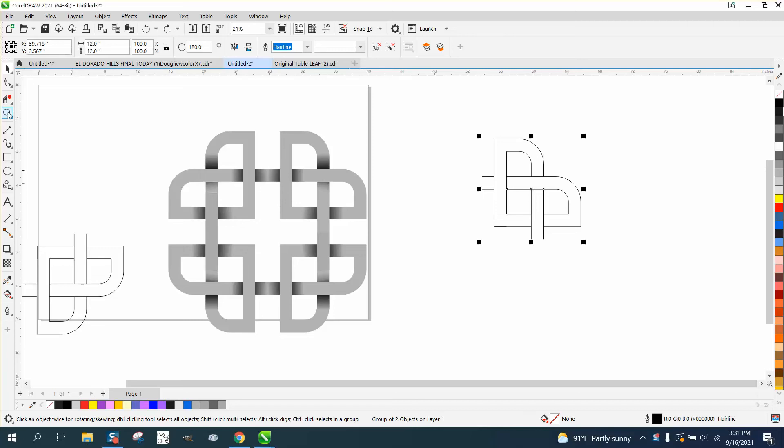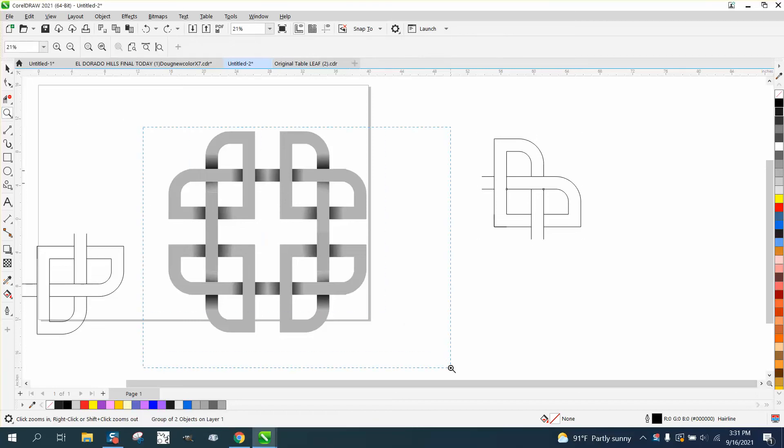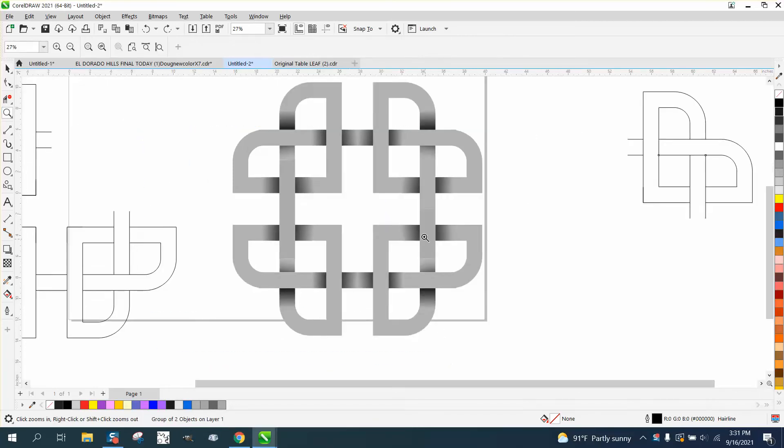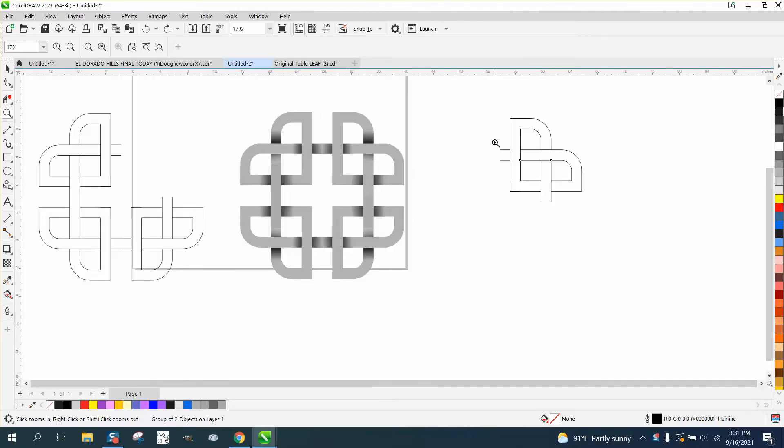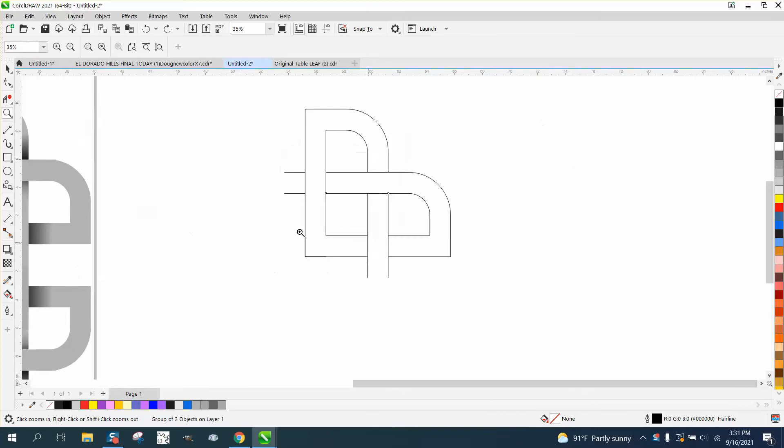Hi, it's me again with CorelDRAW Tips and Tricks and this is part three and hopefully the last one. Make it look like it goes under. Could have done a little bit of a better job with some shadowing, but I'm going to do it a little bit different this time, hopefully it'll work out better.